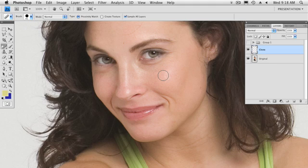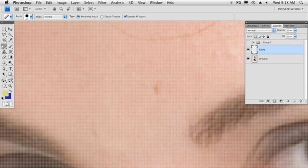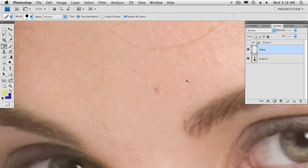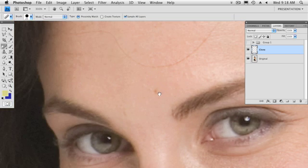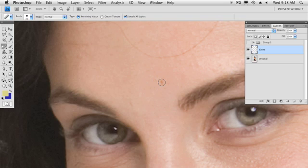With the spot healing brush, I pick a brush that's going to be a little bit larger than the spots that I want to fix. I'll zoom in here really close on her forehead. I'm going to make a brush that's a little bit larger than the areas that I want to spot over.